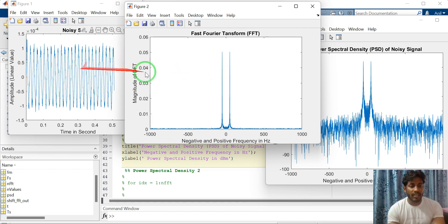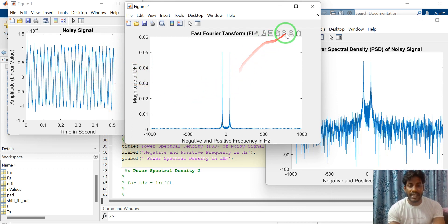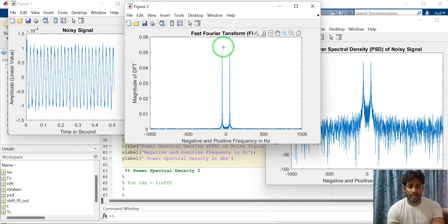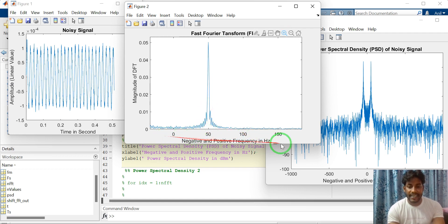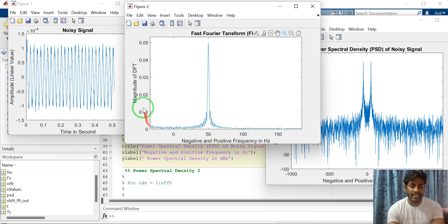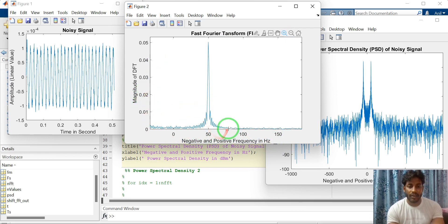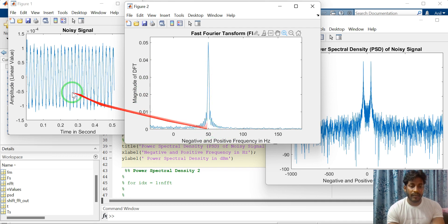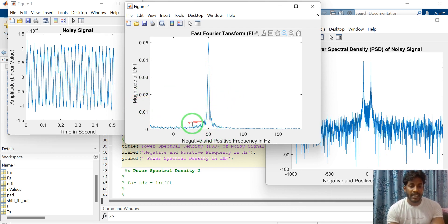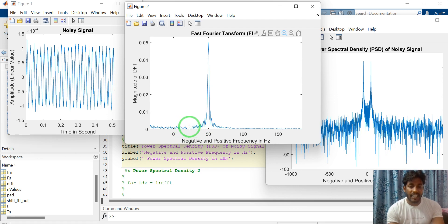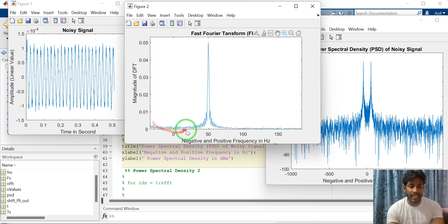So sinusoidal signal having frequency is 50 Hertz. X-axis is in Hertz and y-axis is magnitude in linear value. So we can clearly see the frequency of this signal is 50 Hertz.